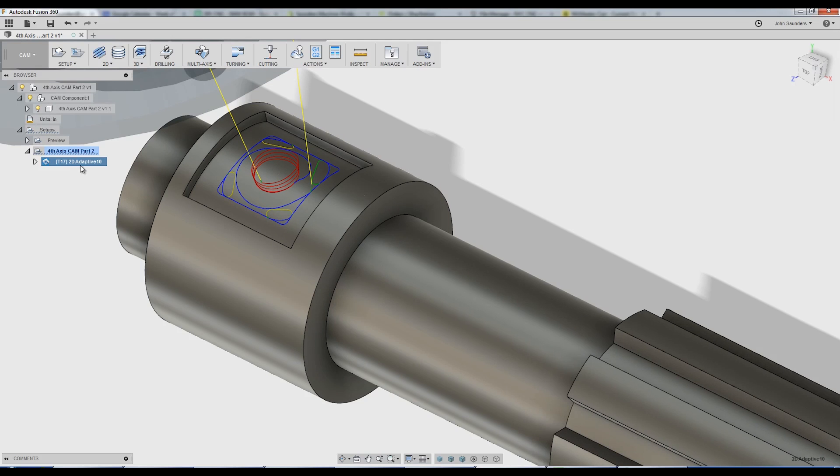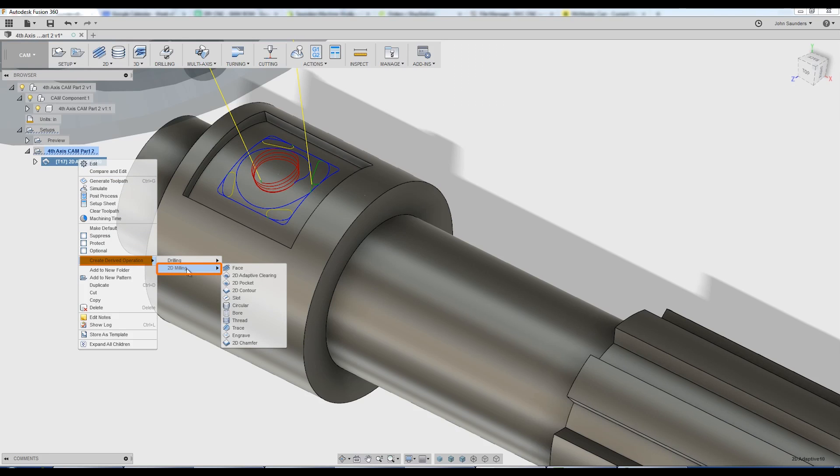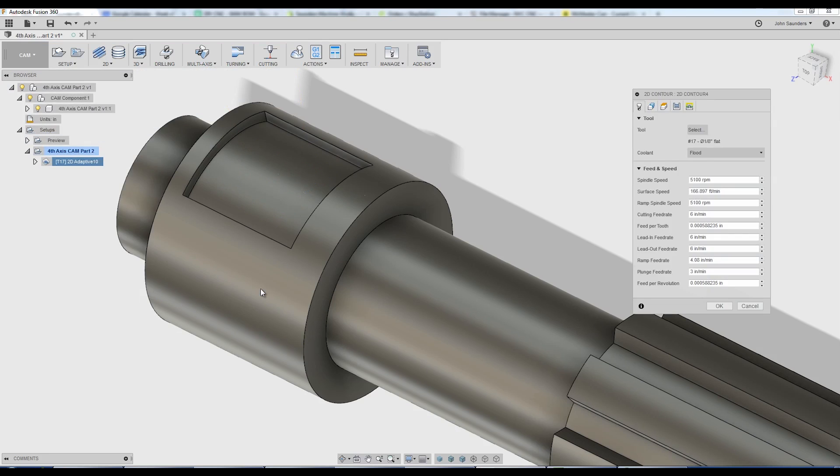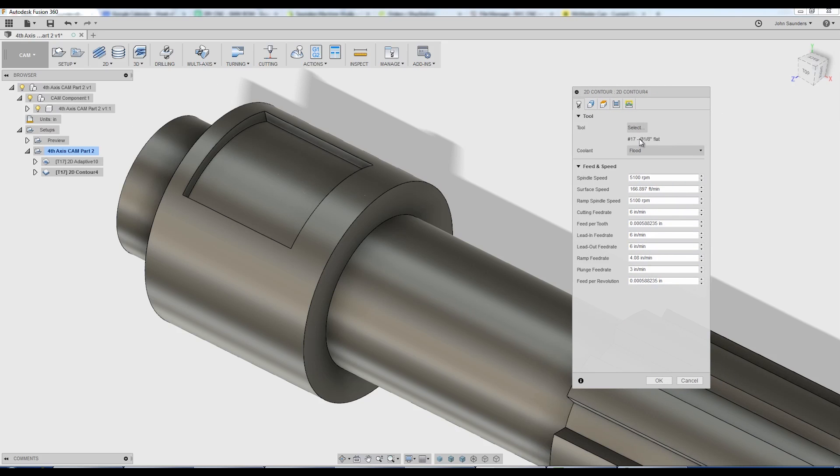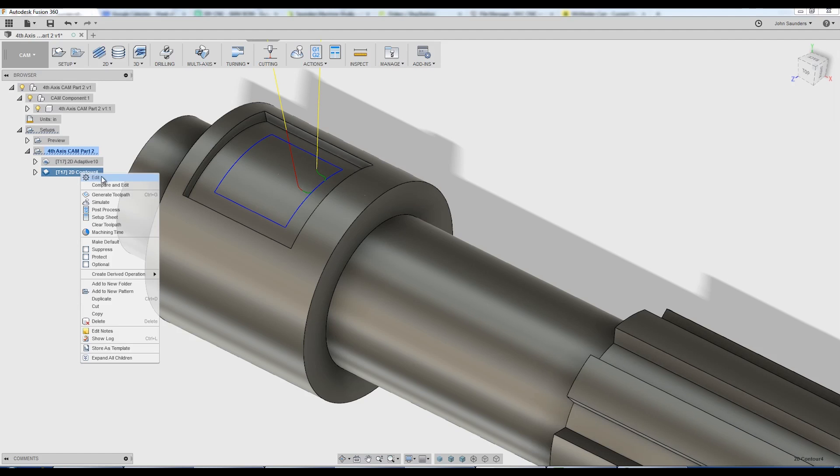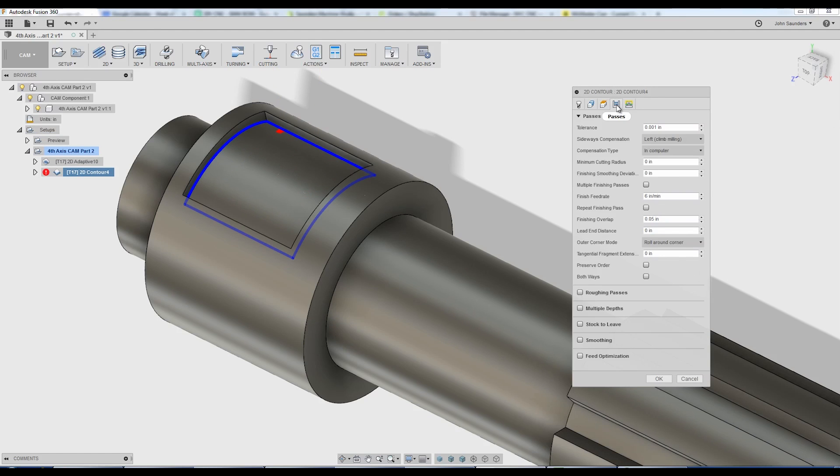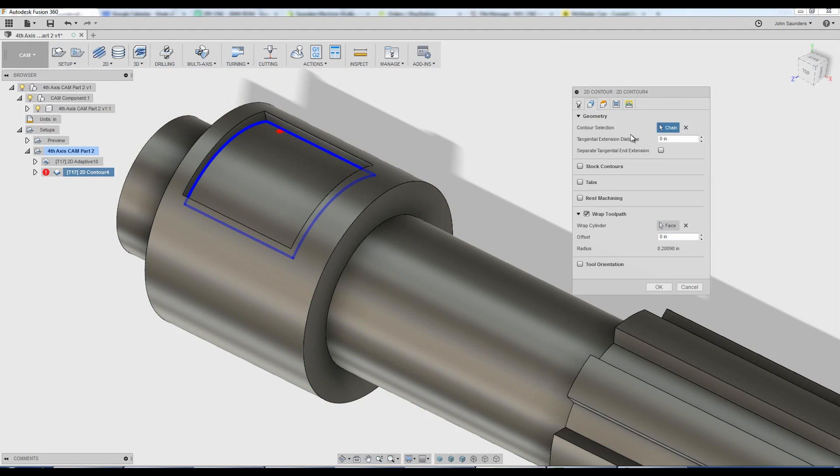If I want to do a finishing operation to walk around that, awesome news, right-click, create derived operation, 2D milling, 2D contour. If you needed to change your tool, you could. Otherwise, you're done. It inherits all the other features and preferences that you chose in terms of the wrapped features and the contours.